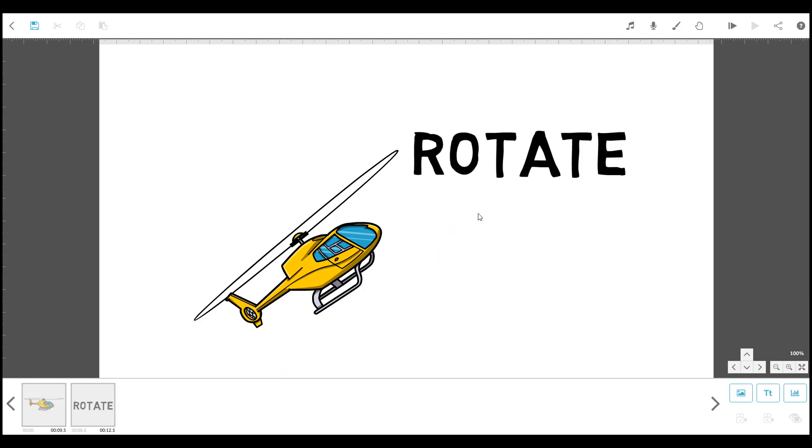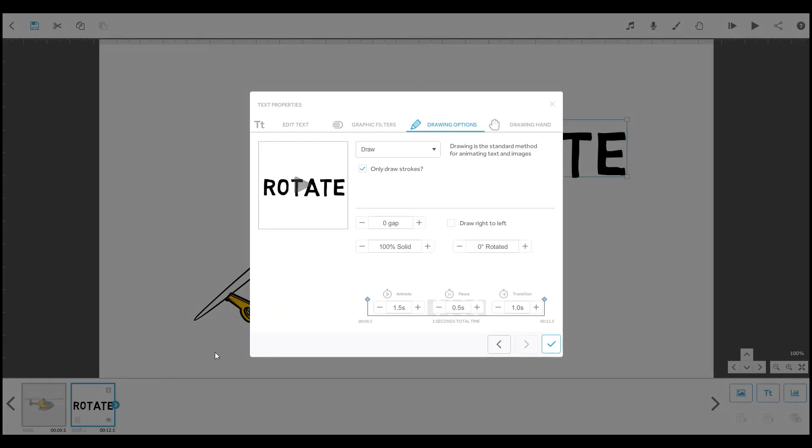Select the element you want to rotate and open element properties by clicking on this icon in the timeline. Click on this rotation setting.